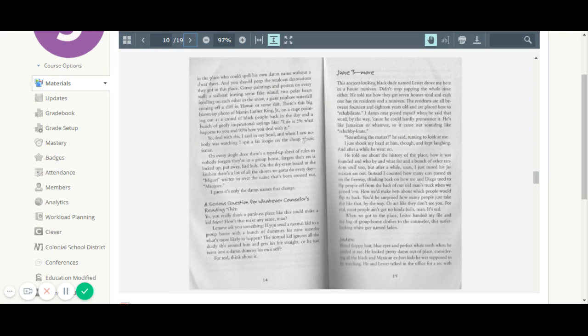Yo, deal with this, I said in my head. And when I saw nobody was watching, I spit a fat loogie on the cheap plastic frame. On every single door, there's a typed-up sheet of rules so nobody forgets they're in a group home, forgets their asses locked up, put away, bad kids.